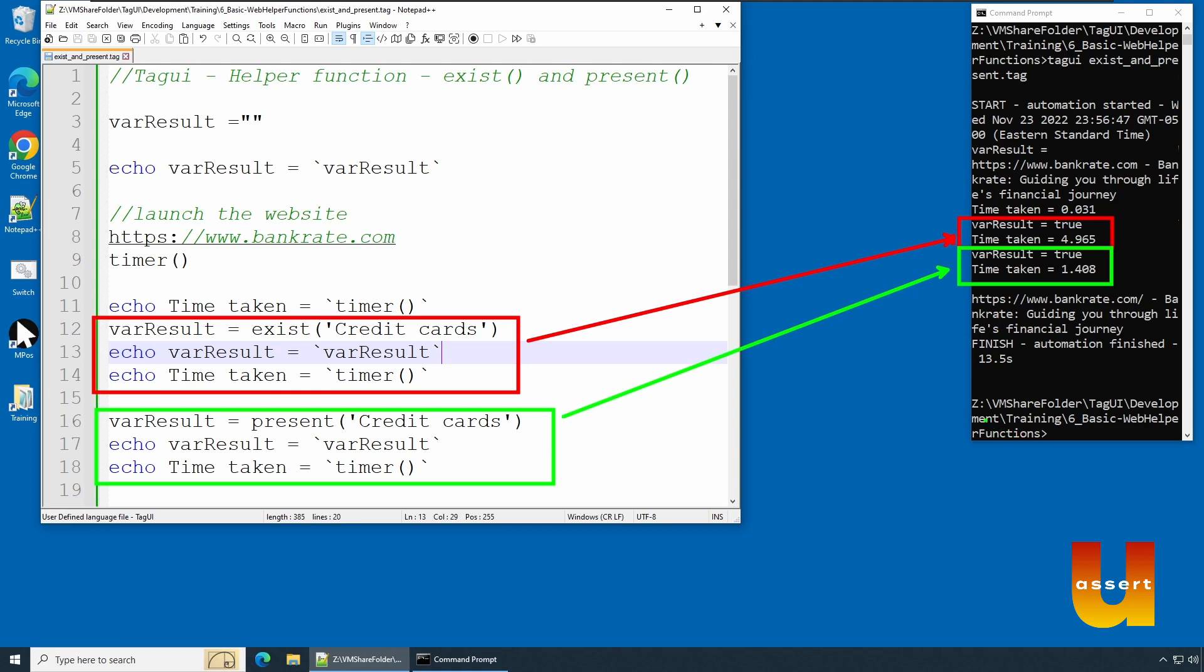Because it does not wait for the timeout, it immediately checks and gets out of it. So it performs much faster. But the only caveat is the object should have been loaded. If the object is not loaded you will always get a wrong value.